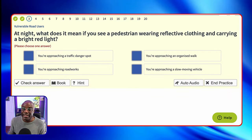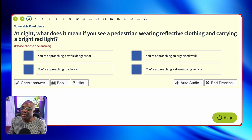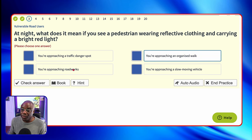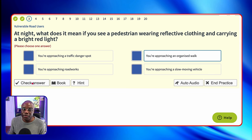Reading the question again: at night, what does it mean if you see a pedestrian wearing reflective clothing and carrying a bright red light? You're approaching a traffic danger spot? No. You're approaching an organized walk? Yes — remember the person's at the back of the organized walk with a red light. You're approaching roadworks? No. You're approaching a slow-moving vehicle? No.